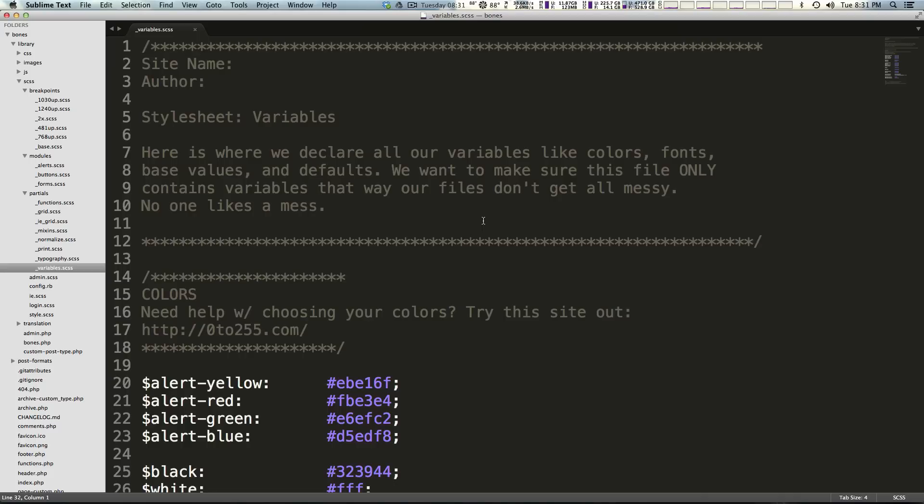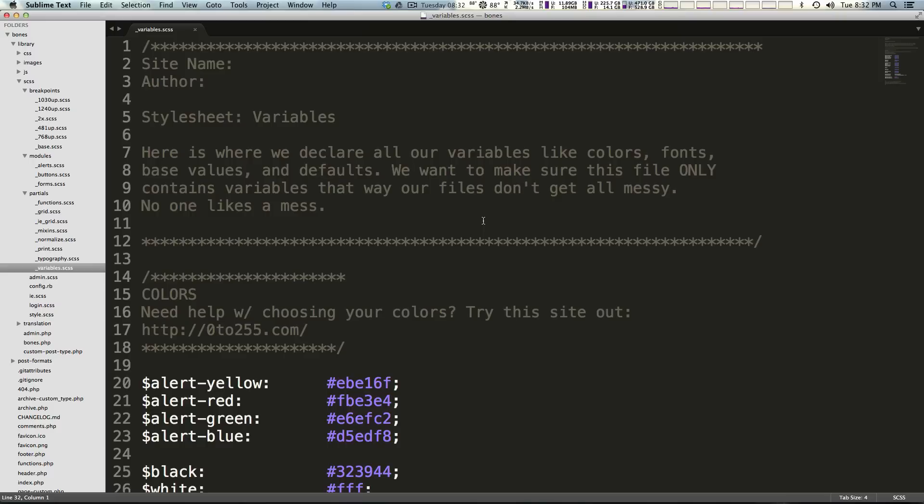Bones doesn't assume a ton for you but it does assume a lot more than some themes. With Underscores, it didn't even assume that we are going to use SASS, so we could build out our own structure. We can bring in if we want to use Breakpoints or Susy or things like that and you can do that with Bones.